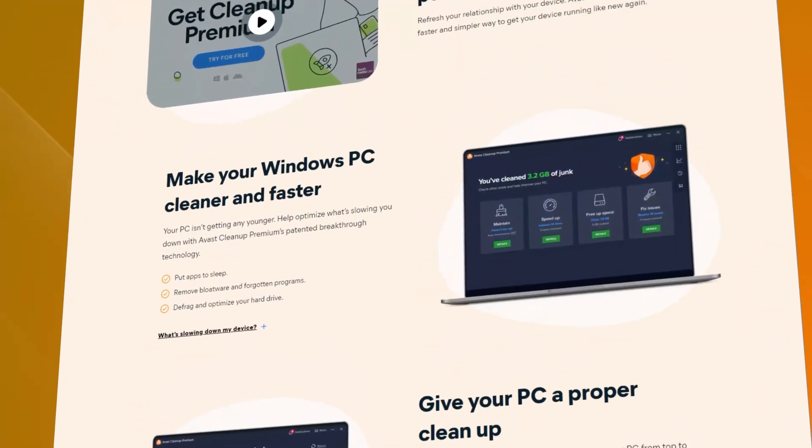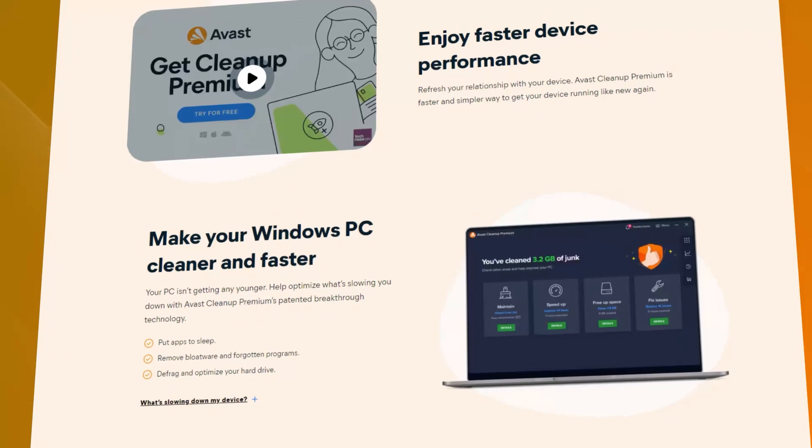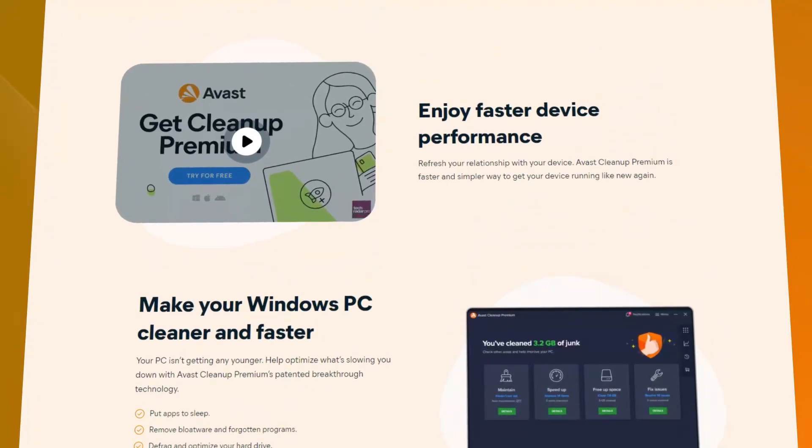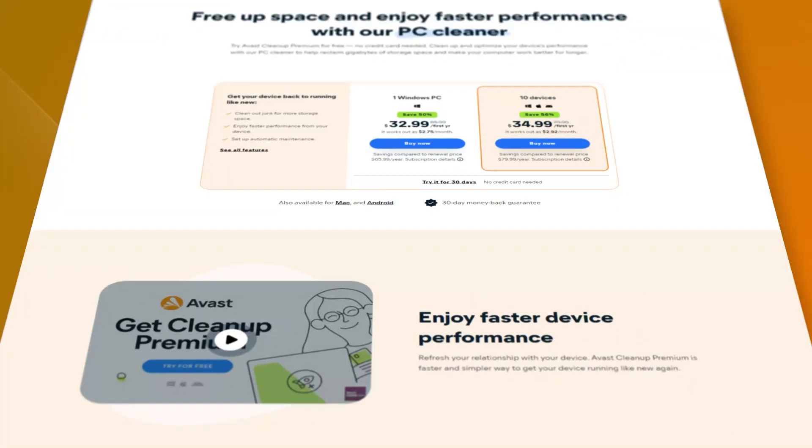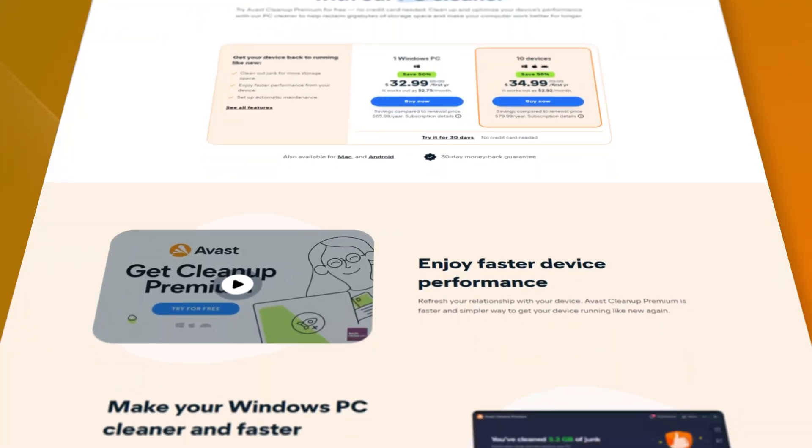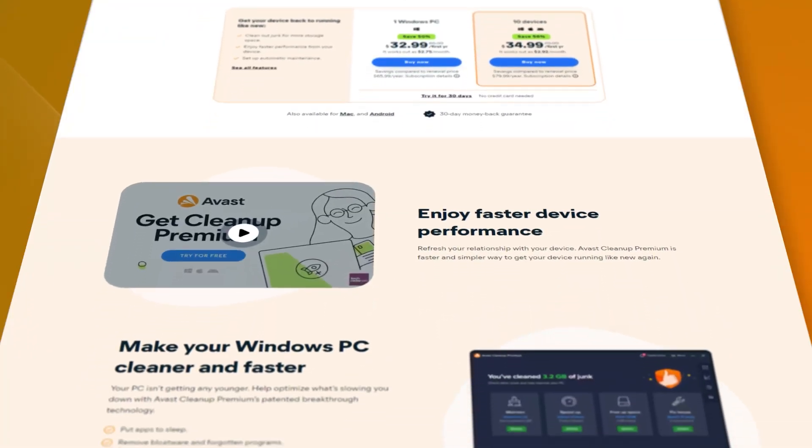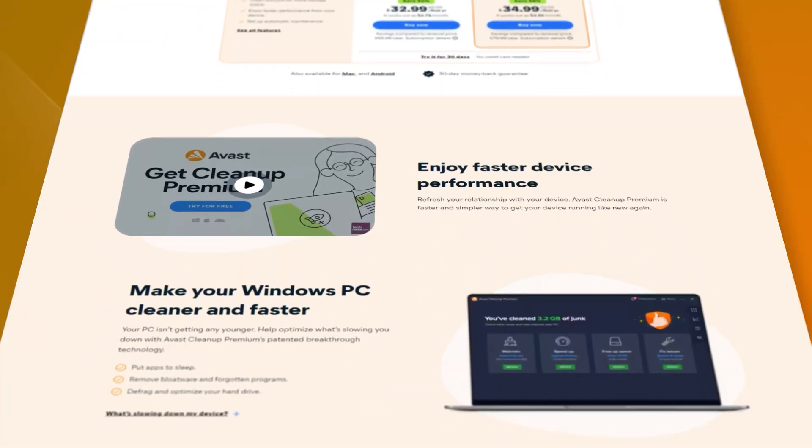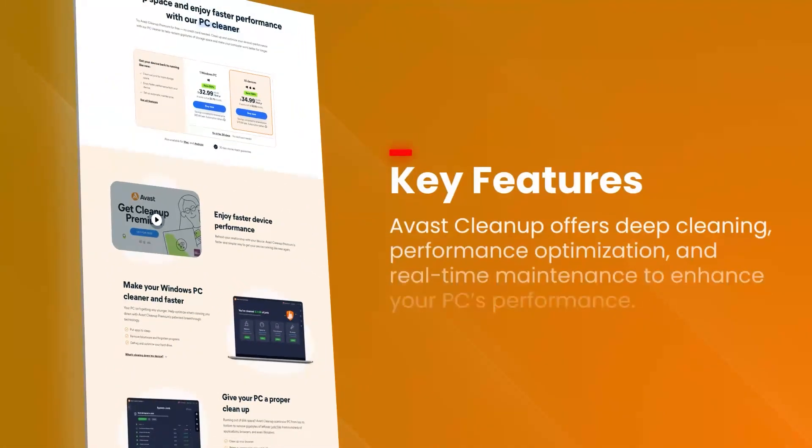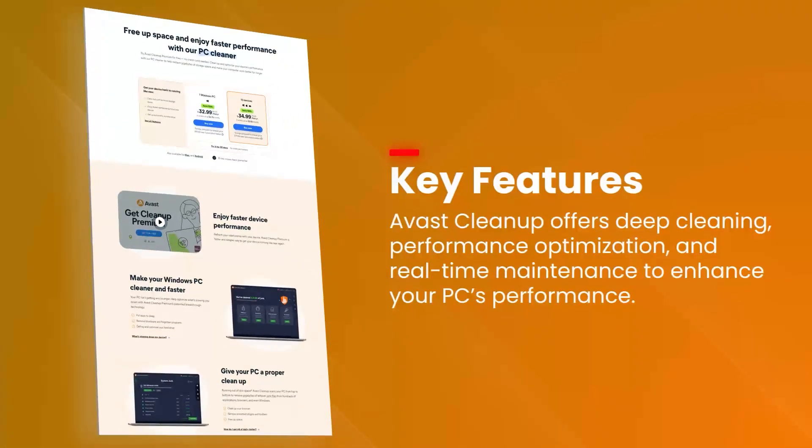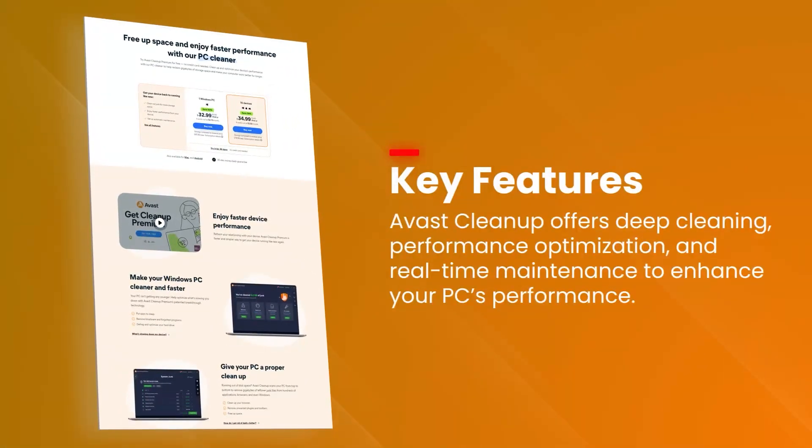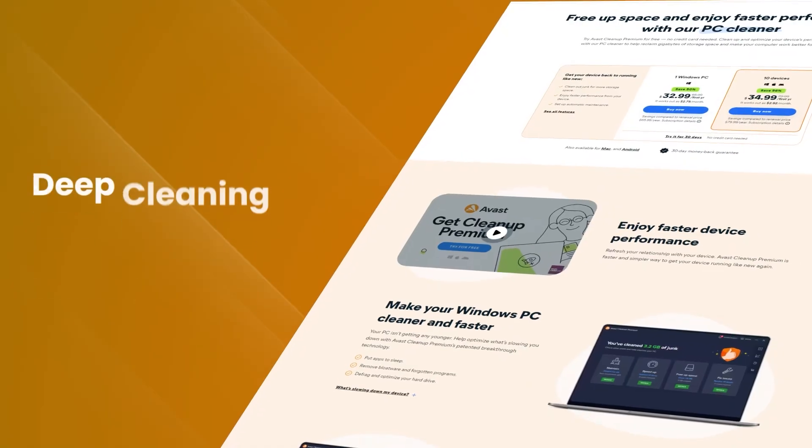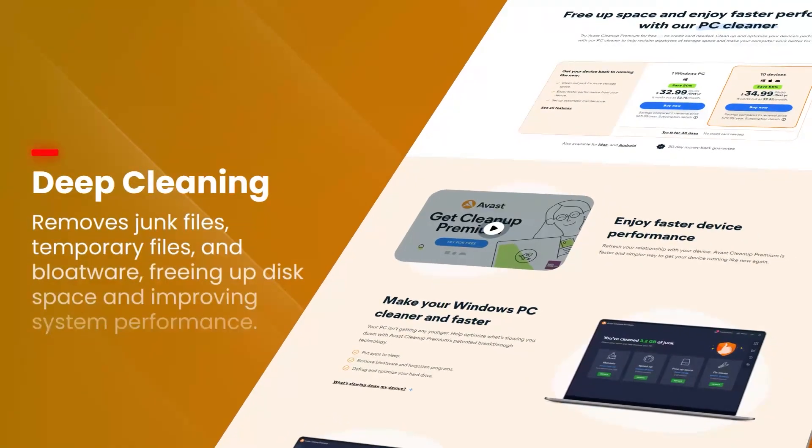Its user-friendly interface and powerful features make it accessible to users of all skill levels, providing an easy way to keep your system running smoothly. The software includes a variety of cleaning tools such as